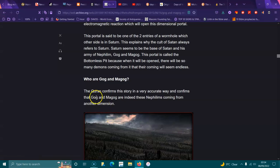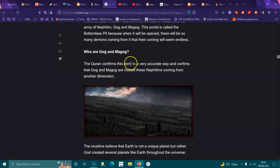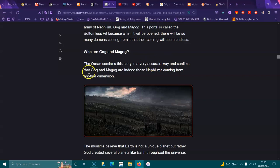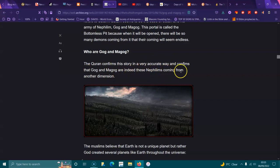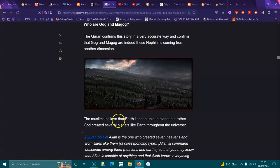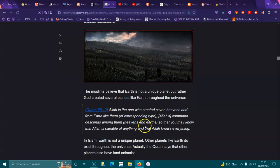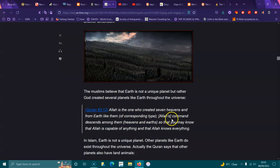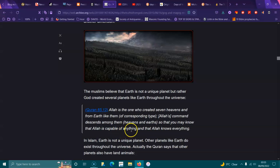Who are Gog and Magog? The Quran confirms this story in a very accurate way and confirms that Gog and Magog are indeed these Nephilim coming from another dimension. The Muslims believe Earth is not a unique planet, but rather God created several planets like Earth throughout the universe.